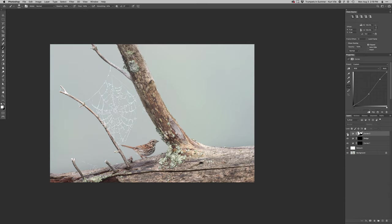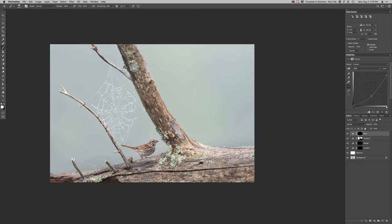And let's see. Yeah, it definitely does help it stand out a little bit more. So I like that. And then I certainly want to just darken all of these logs and the branch or the log that it's perched on here.